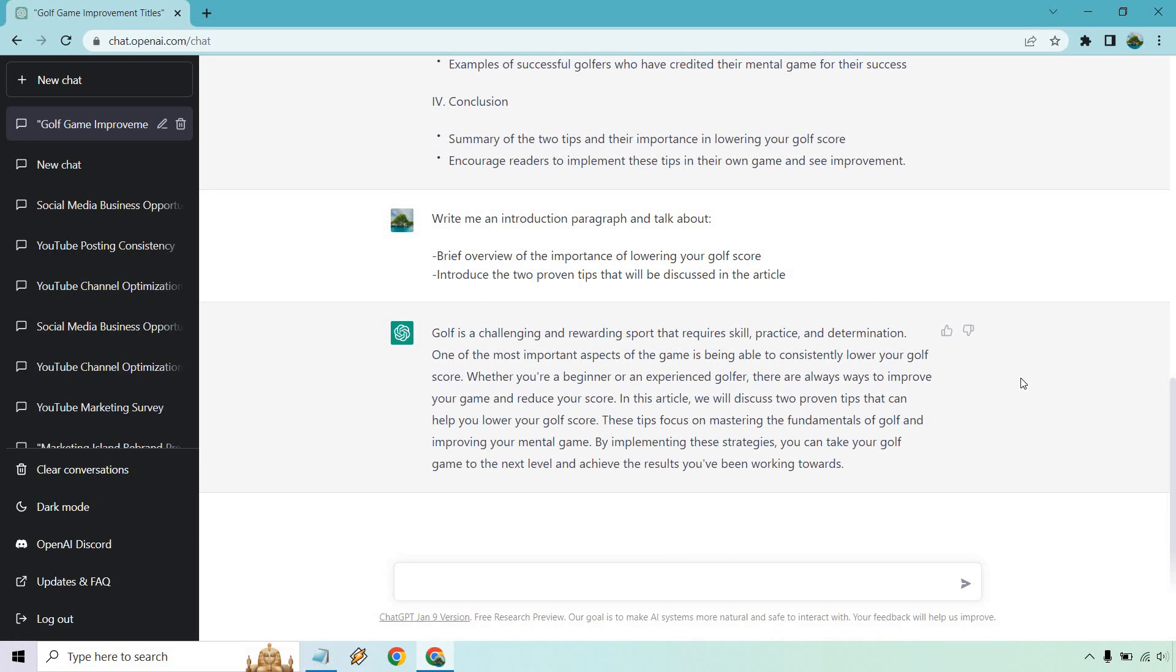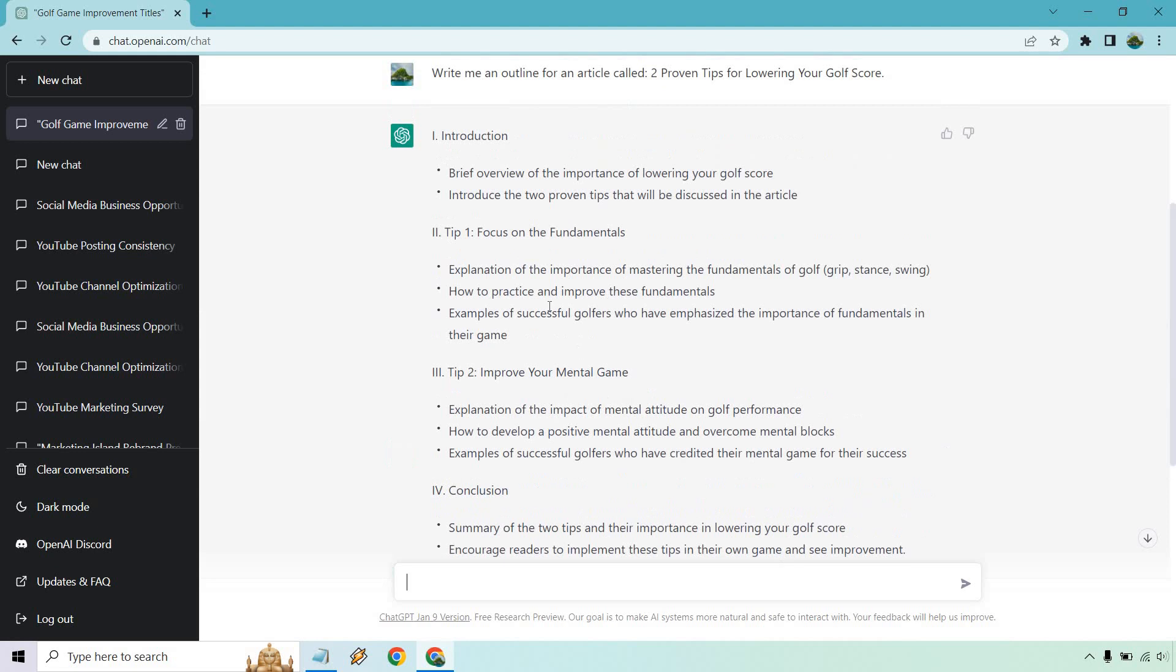Alright. So it's a challenging and rewarding sport that requires skill, practice, and determination. The most important aspect of the game is being able to consistently lower your golf score. So if you're a beginner, experienced, there are always ways to improve it. In this article, we'll be discussing some tips to focus on the fundamentals of golf and improving your mental game, which was right there. So they have those there, which is great.